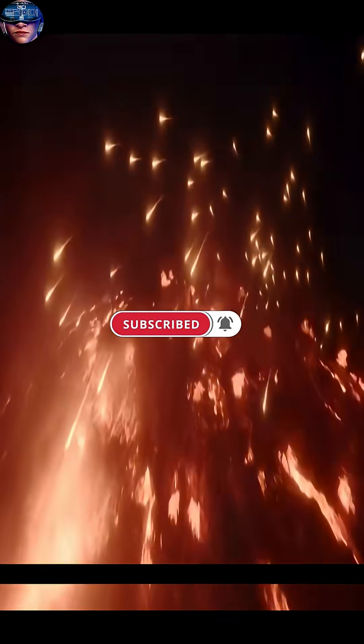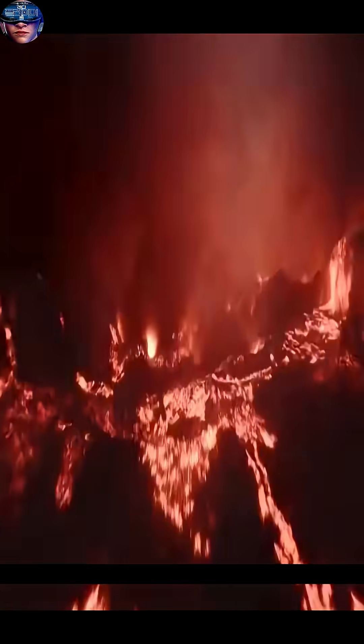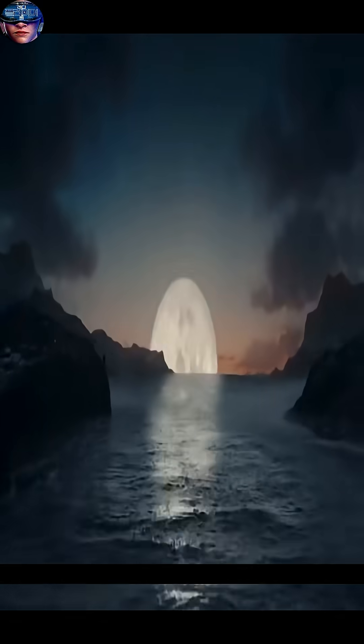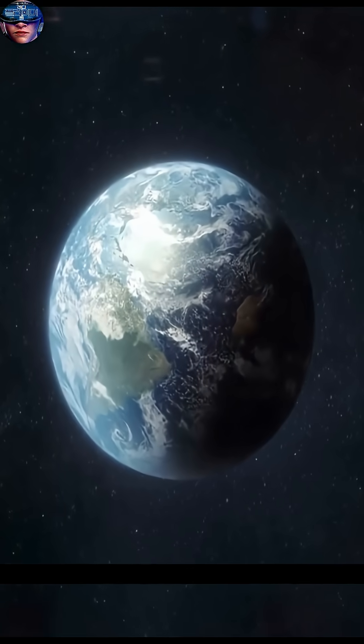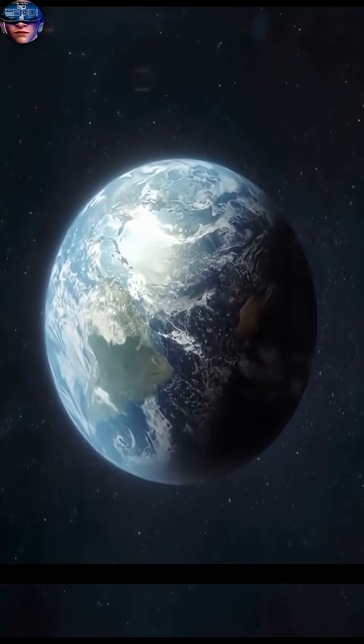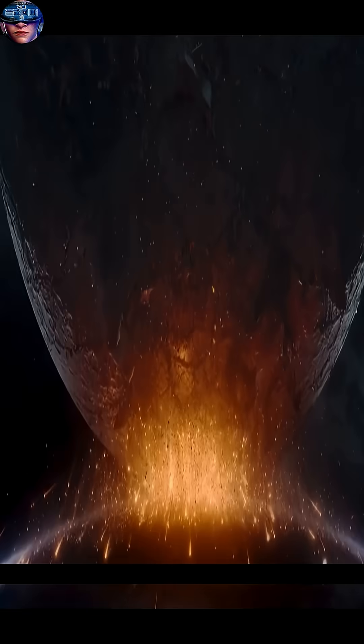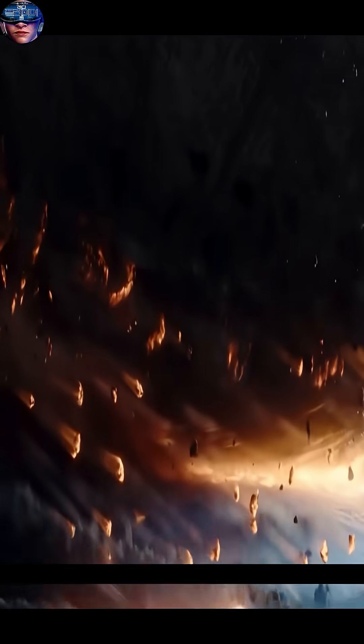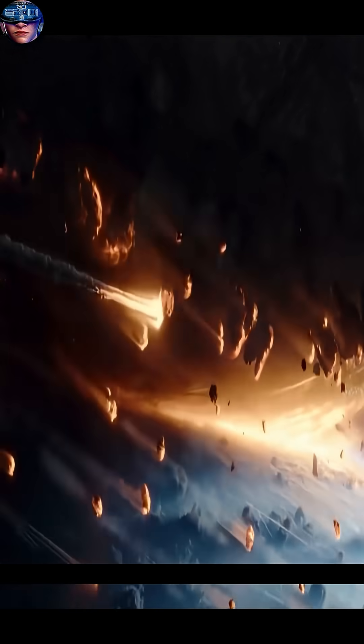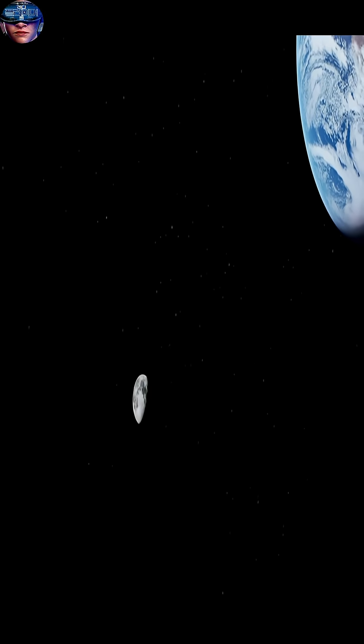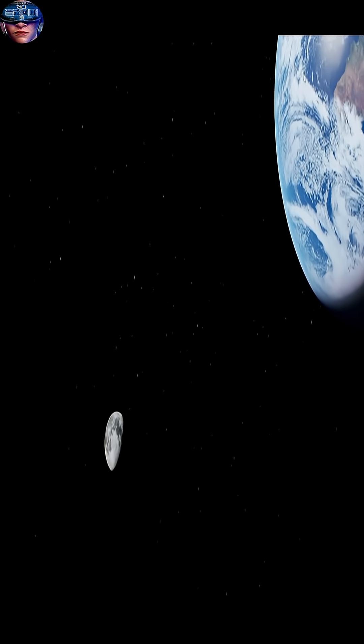But it would be a brand new Earth. Don't worry though, because this was all just science fiction. The moon is actually slowly moving away from Earth.